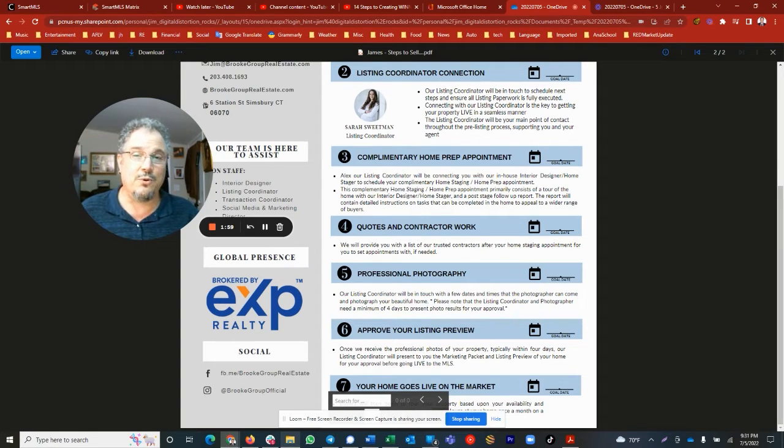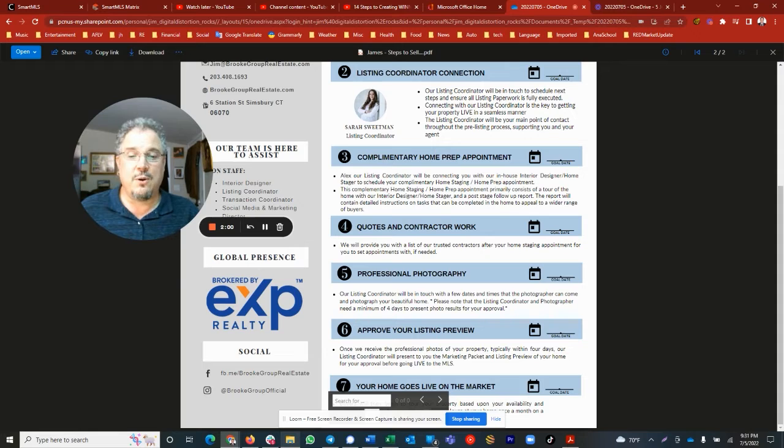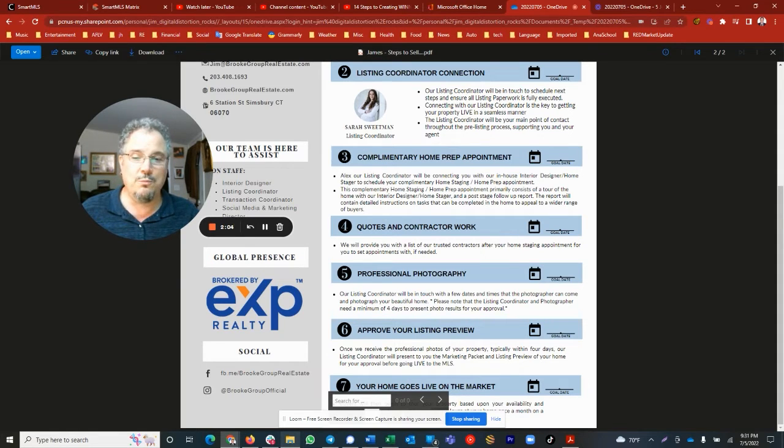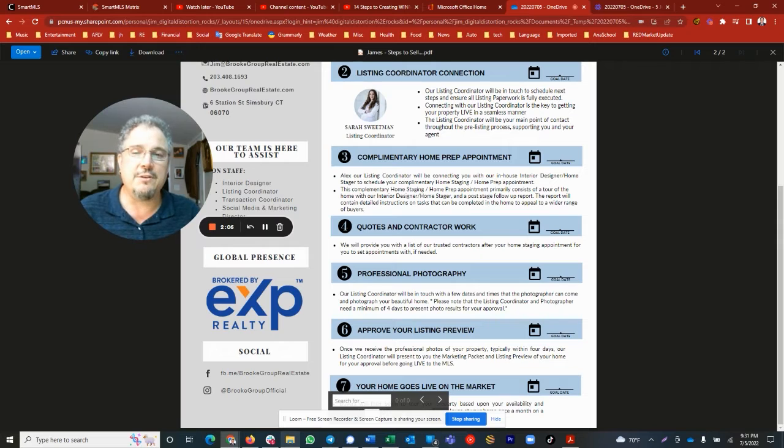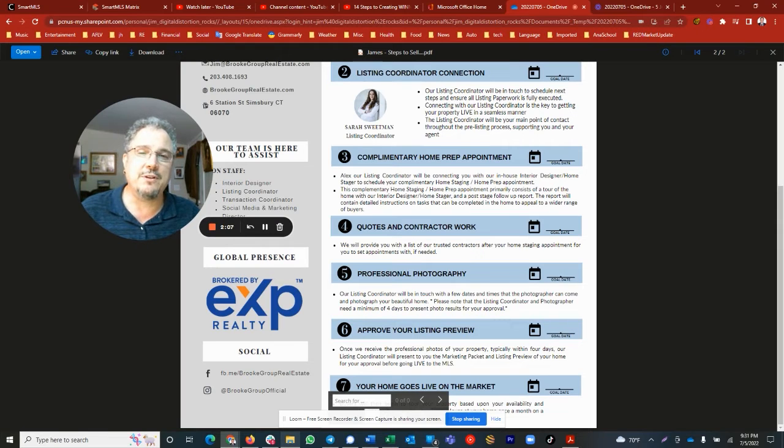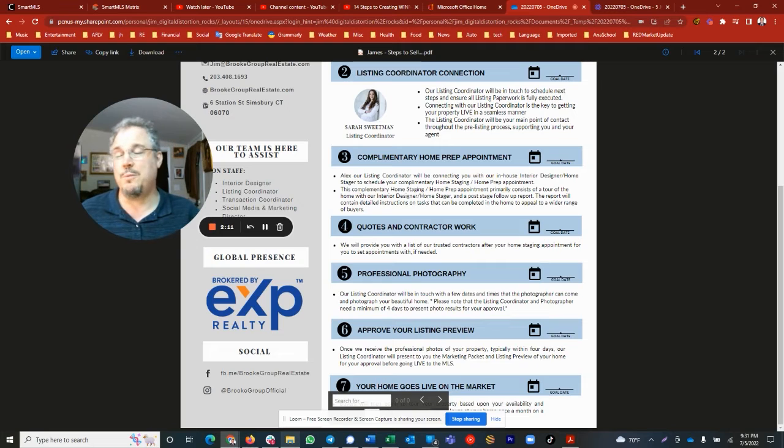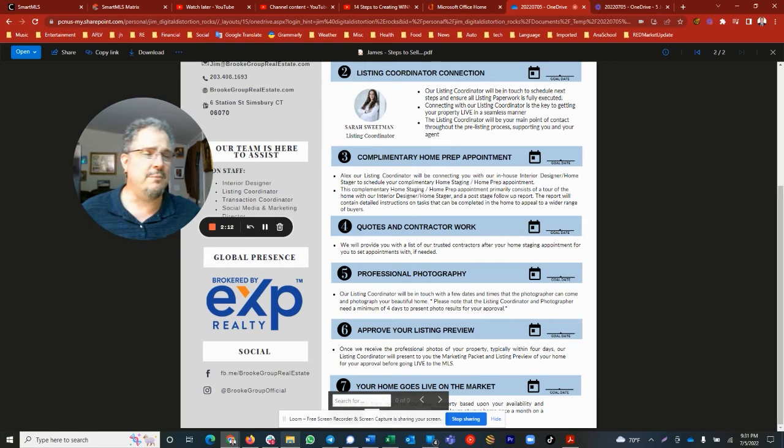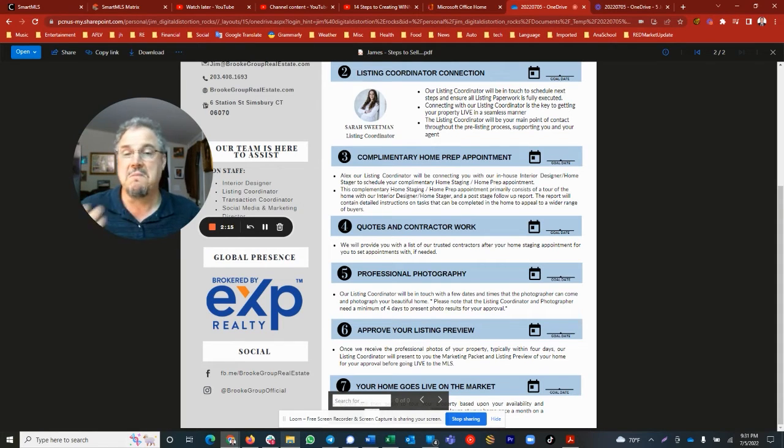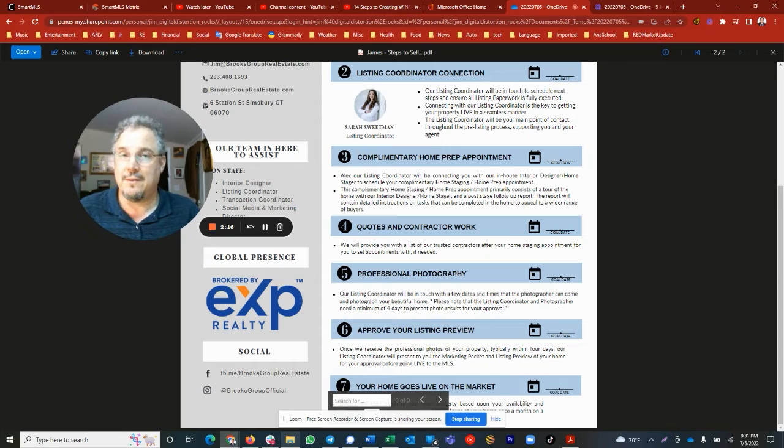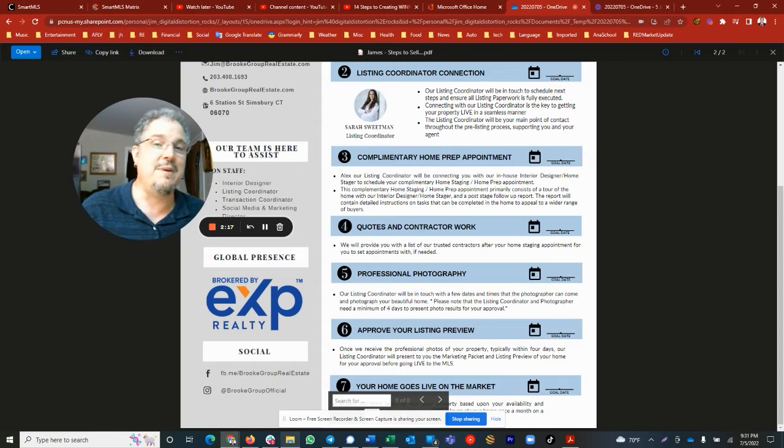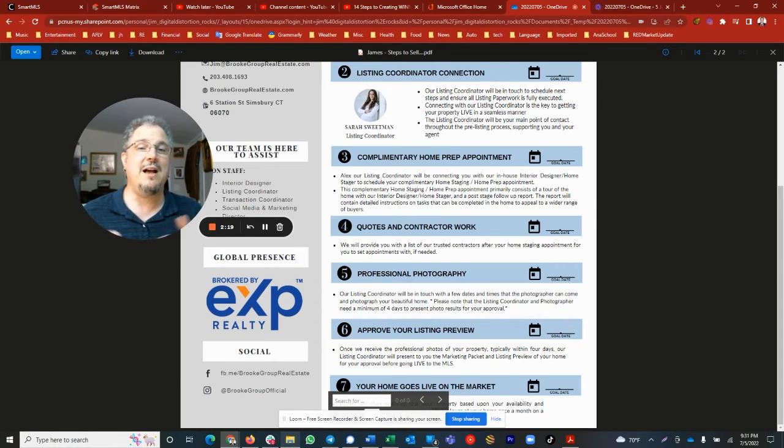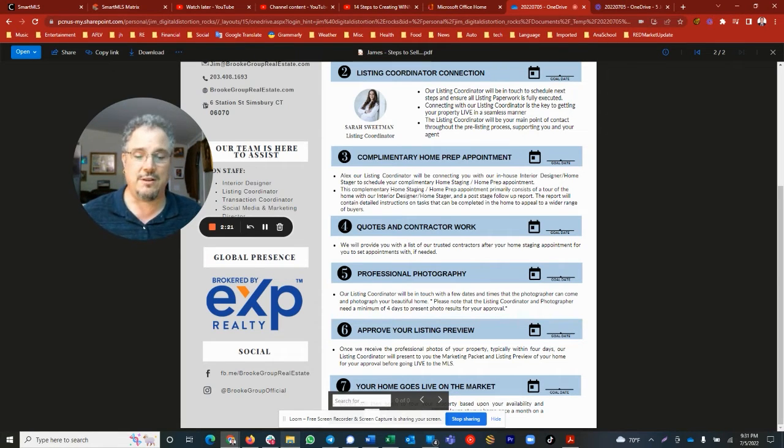Quotes and contractor work. Depending upon what the home staging and interior design person recommends, we may have to deal with some contractors. There could be a broken door, some paint colors that are just not really appealing. The paint color may be good for you but not good for the common person, the majority of people. We'll want to take care of that.